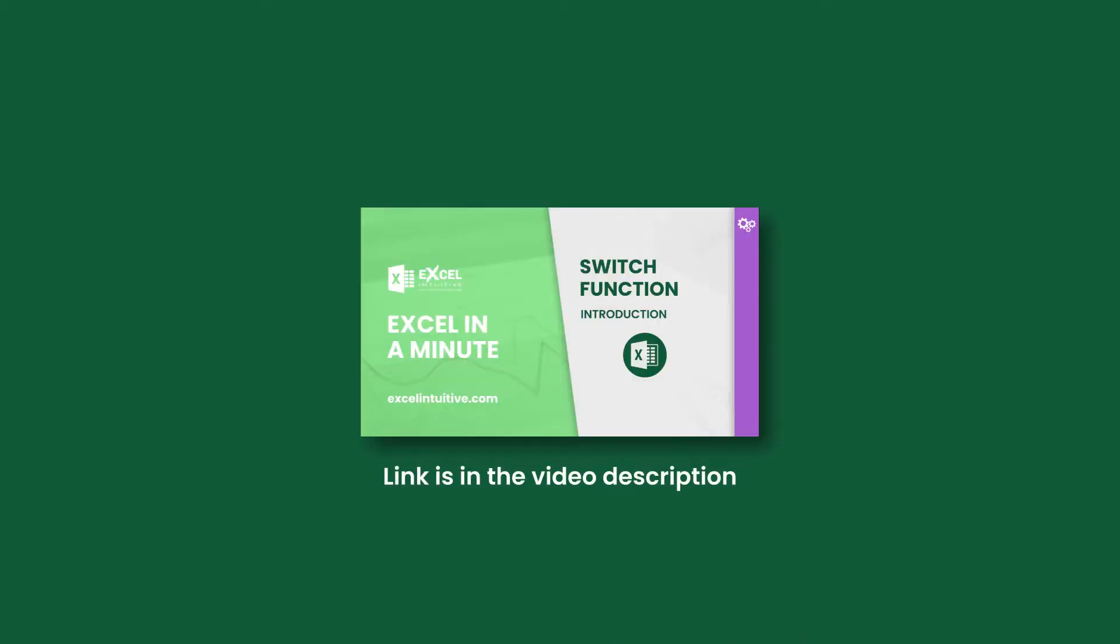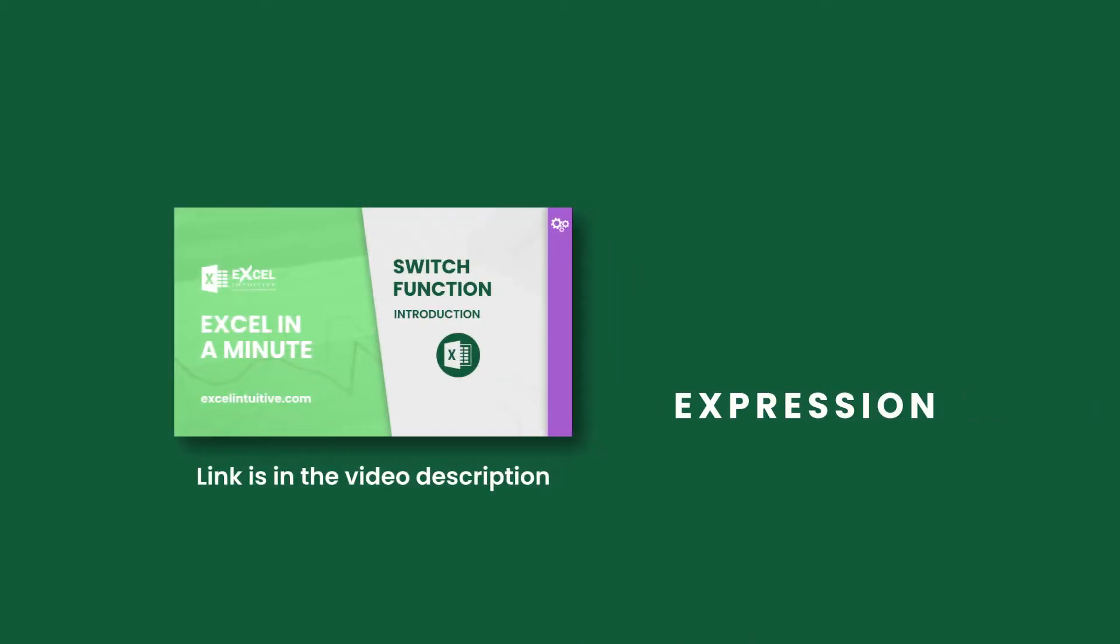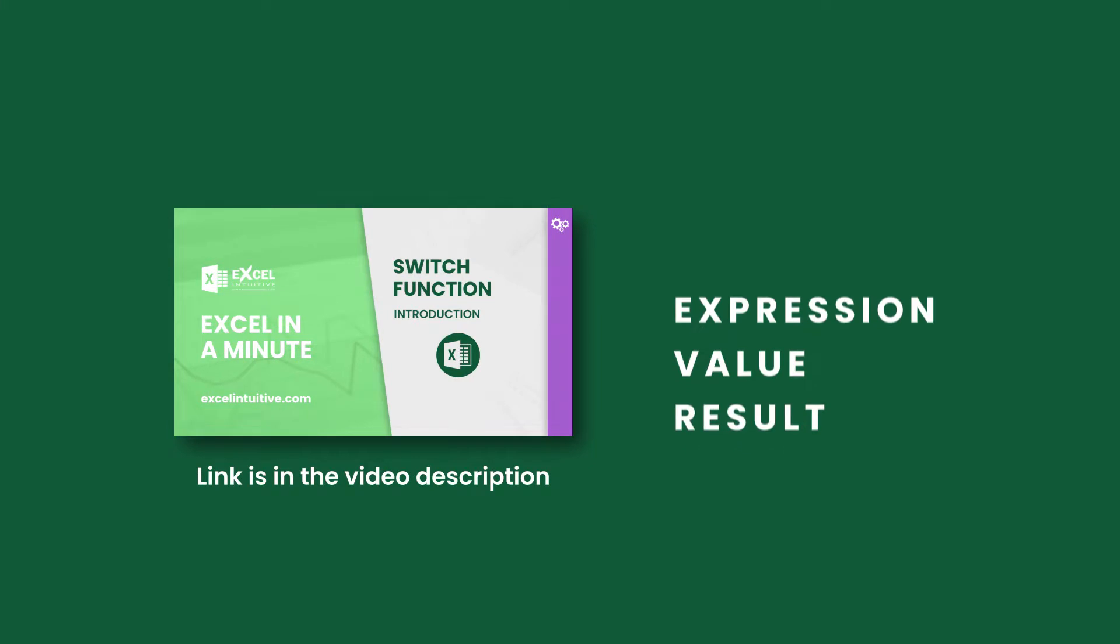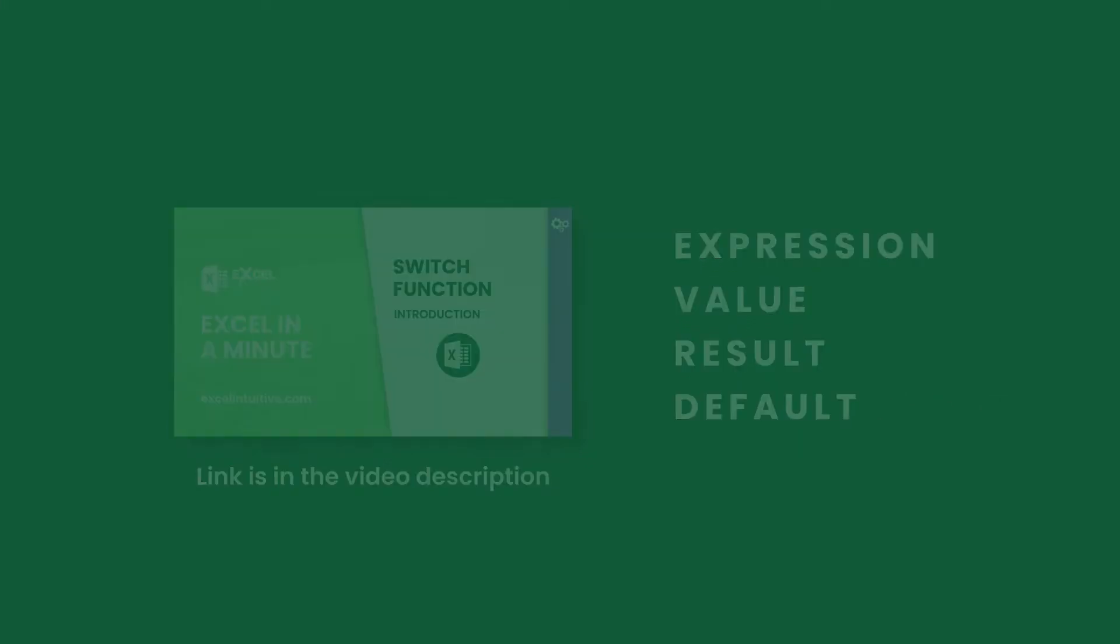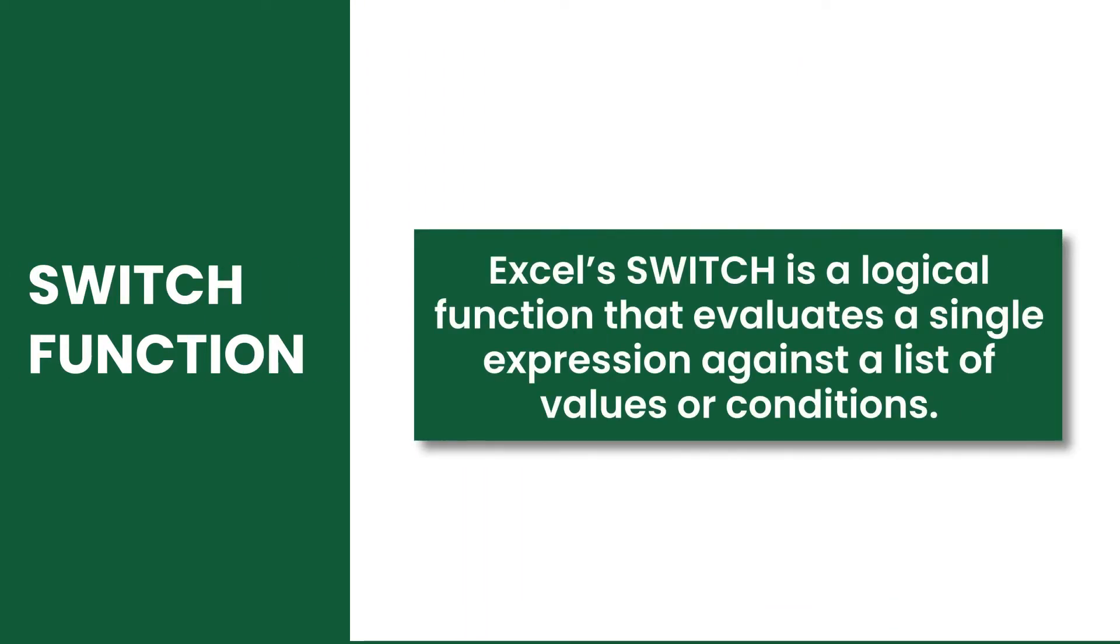in this video, we're going to present another basic example to help us understand further the concept behind the SWITCH function. Excel's SWITCH is a logical function that evaluates a single expression against a list of values or conditions.